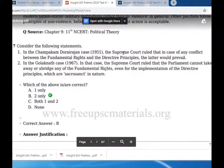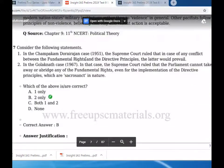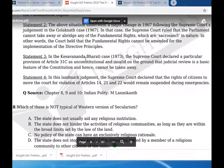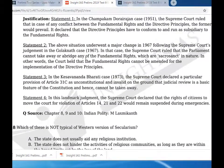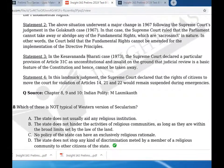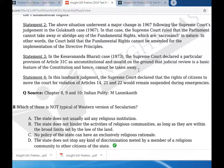Statement three: in the Kesavananda Bharati case of 1973, the Supreme Court declared a particular provision of Article 31C as unconstitutional and invalid on the ground that judicial review is a basic feature of the constitution and hence cannot be abridged. In a landmark judgment, the Supreme Court also declared that the rights of citizens to move the court for violation of Articles 14, 21, and 22 would remain suspended during emergencies.